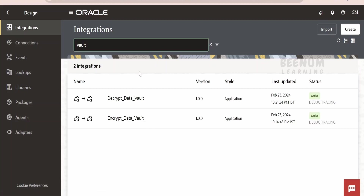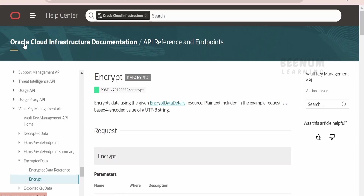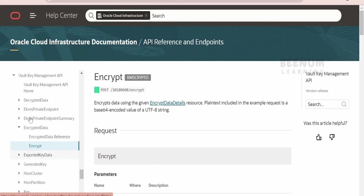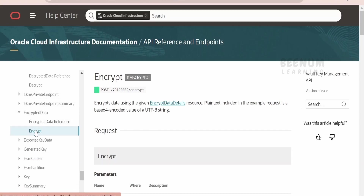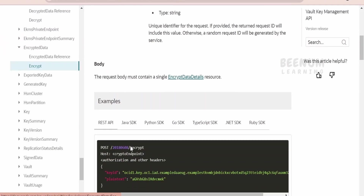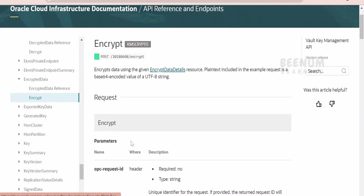In order to achieve this use case — that is, to encrypt and decrypt the data or the message — we can make use of the REST APIs available for Vault. You can find this from the table of contents for Oracle Cloud Infrastructure documentation for API reference and endpoints. From the table of contents, you can navigate to Vault Key Management API. Under that, you have a couple of things: decrypting the data and encrypting the data. In this class, we will focus on the encrypt part. You have to make use of this API — that is, the POST HTTP method — and the sample request and the response have been provided here. I will demonstrate how I have created this integration step-by-step in this class.